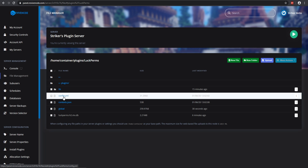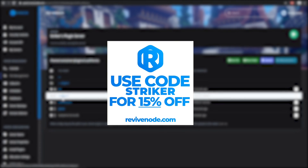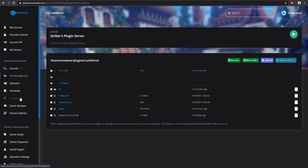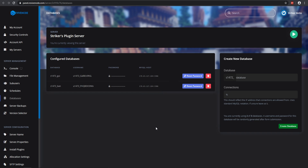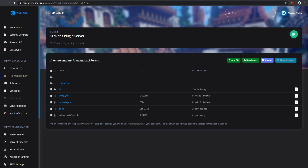If you are using ReviveNode, you can check out the link in the description and use my code 'striker' for 15% off your purchase. Once you are on your server panel, go to your database tab — this will super easily create a database, and you get three free databases with ReviveNode. You can also use an external database if you prefer.